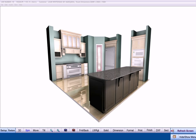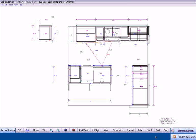In addition, CabinetPro generates dimensioned floor plans to include the work triangle showing distances between the refrigerator, range, and sink.